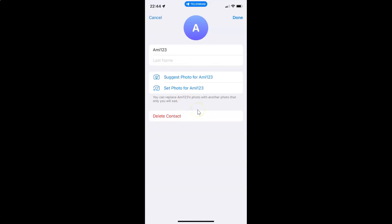So to delete a contact, I need to tap on this Delete Contact link. So let me tap on it.